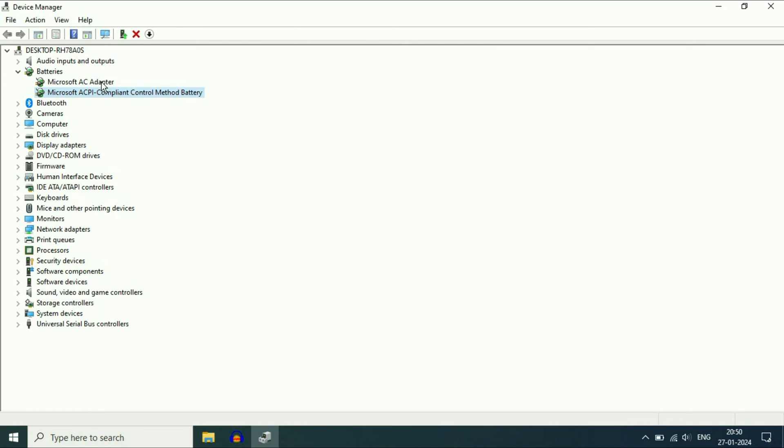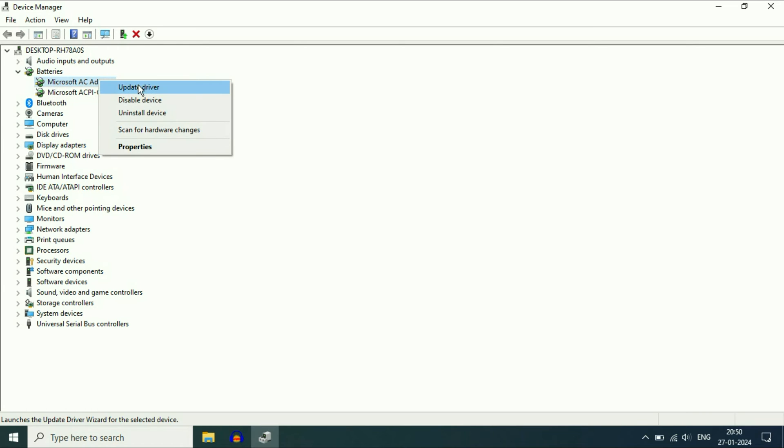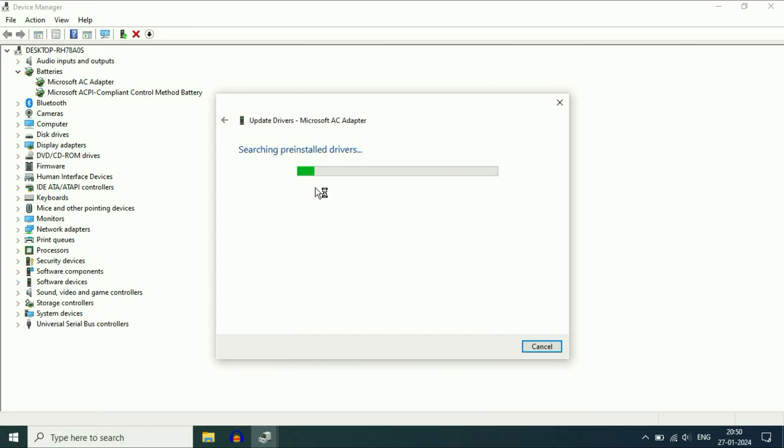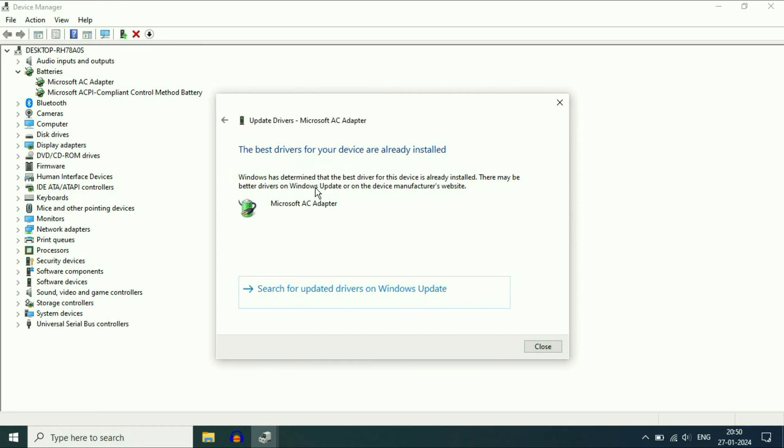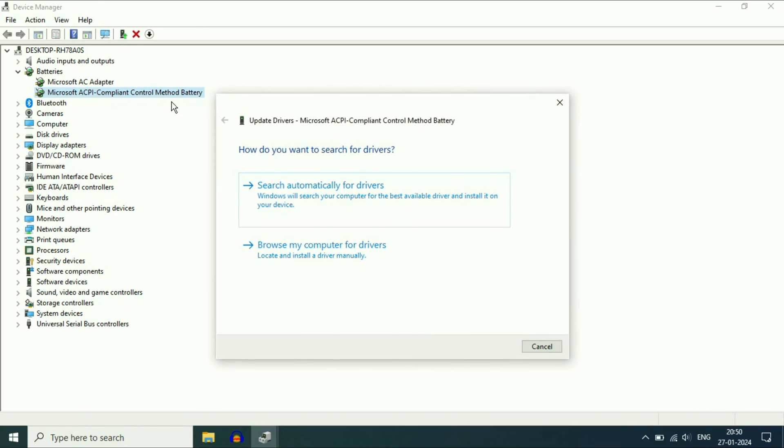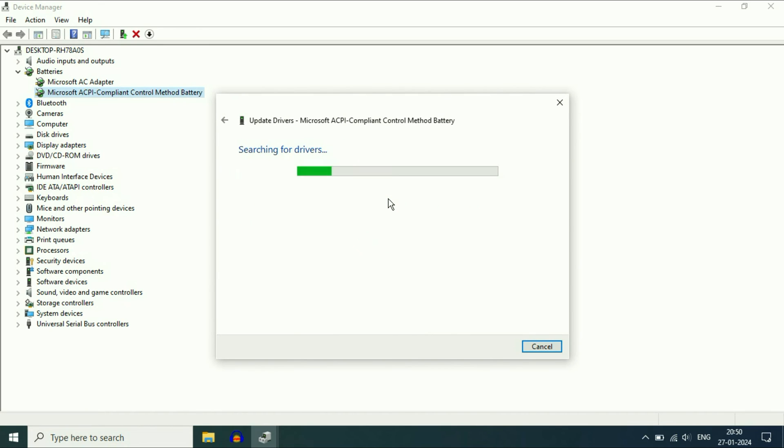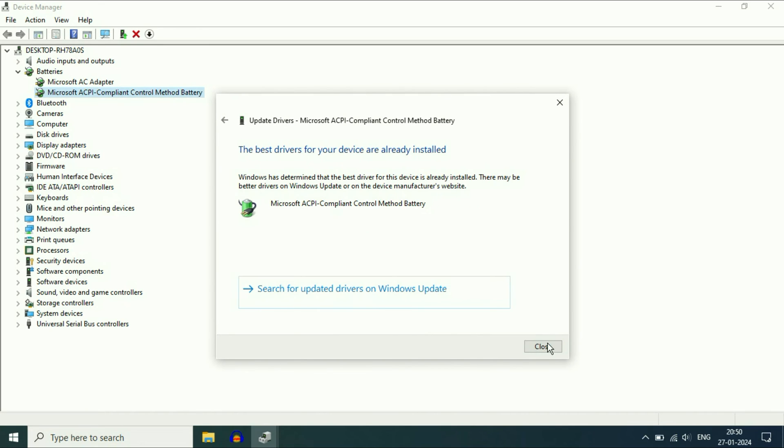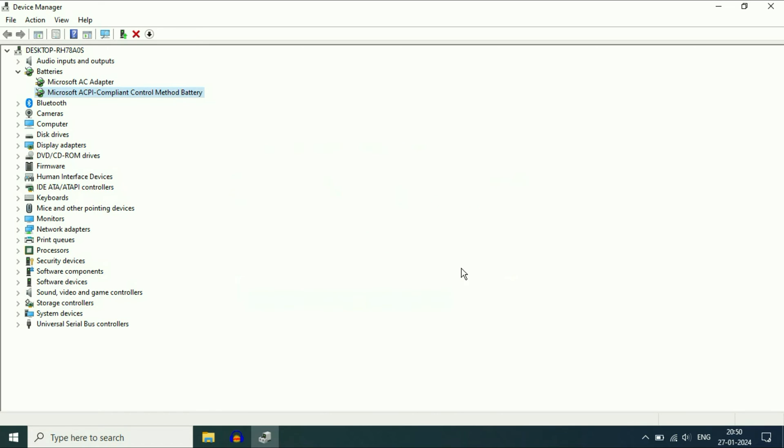First update both the drivers one by one. Right click on the first one, then click on Update Driver. Then click on Search Automatically. Click on Close. Update both the drivers and after that restart your laptop and check.